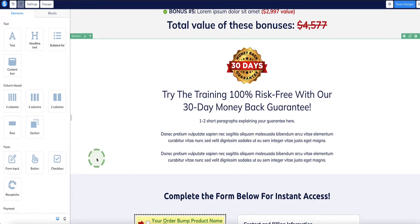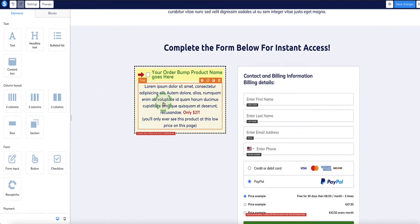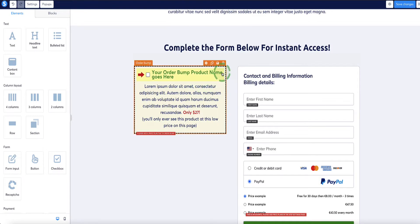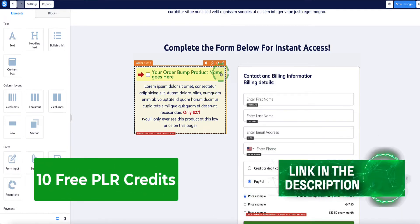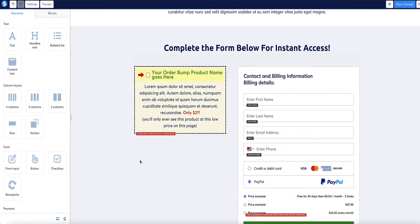After the bonuses, we recap everything the customer gets plus the bonuses, then there's a guarantee. Next is the order bump section — if you have an order bump product, use this section; if not, delete it. If you'd like an order bump but don't have one, there's a link in the description for 10 free credits for quality PLR products. You can search that database in your niche, obtain a product using the free credits, and resell it as your own. It's the only PLR site I recommend because the quality is decent.